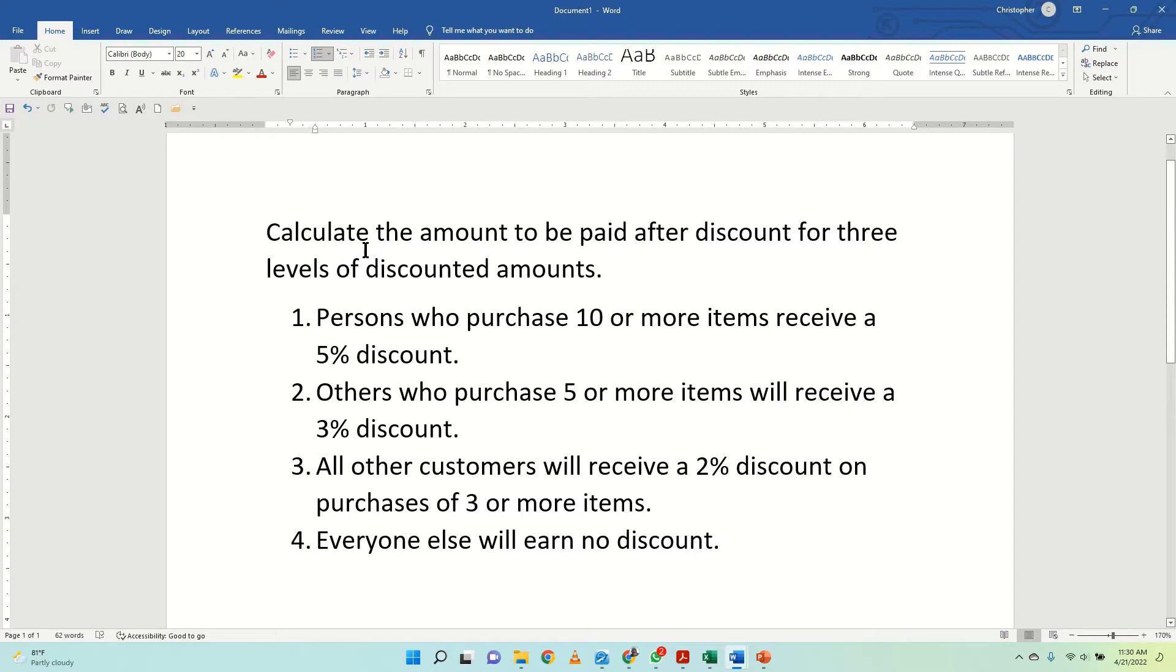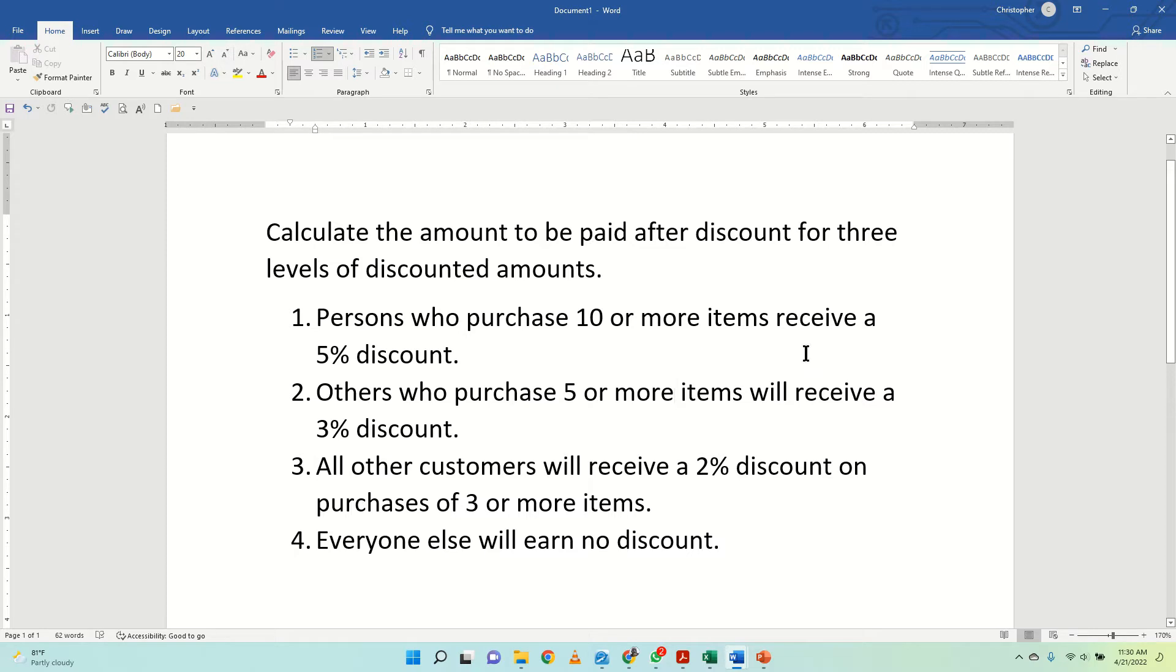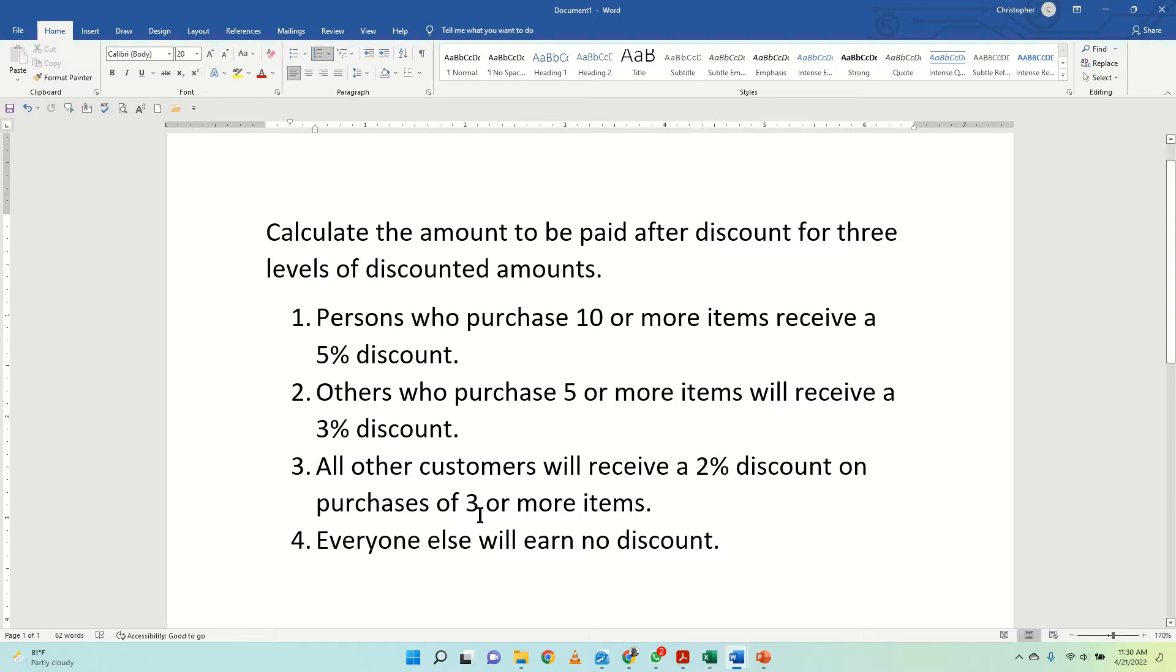In the first instance, we say calculate discounts to be paid after discounts for three levels of discounted amounts. Persons who purchase 10 or more items receive a 5% discount. Persons who purchase five or more items will receive a 3% discount. All other purchases will receive a 2% discount on purchases of three or more items. Everyone else will earn no discount.